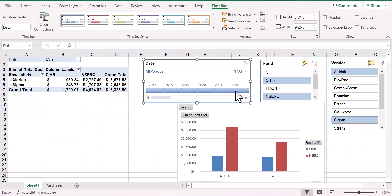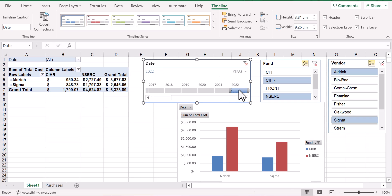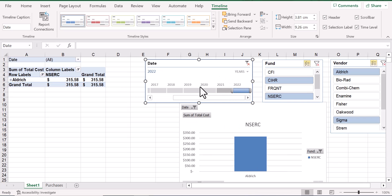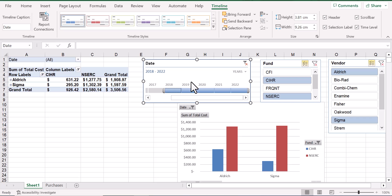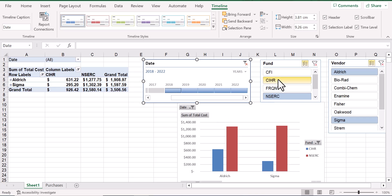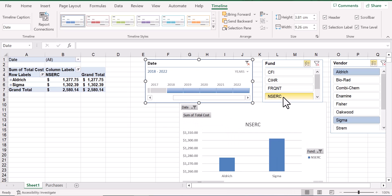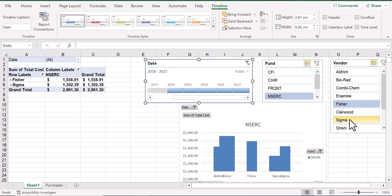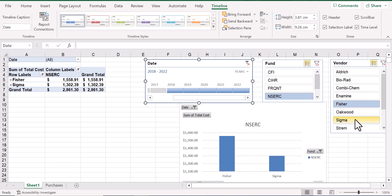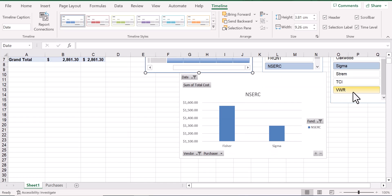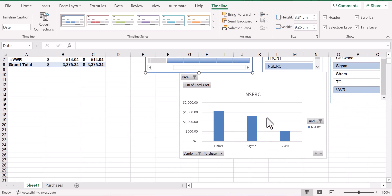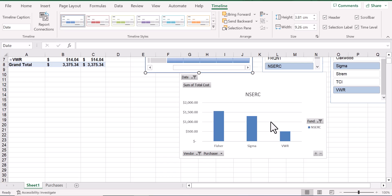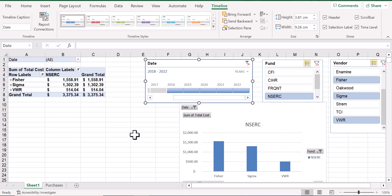And from here, with the click of a button, we can focus in on one year's expenses or even several. Using these slicers together, we could easily determine the amount of money we spent from our NSERC grant at Fisher, Sigma, and VWR over the last six years.